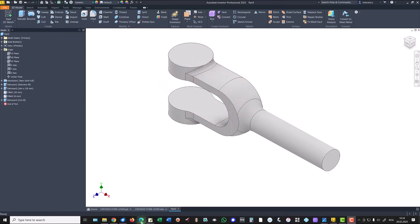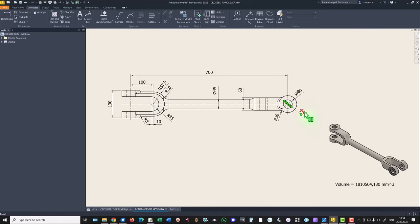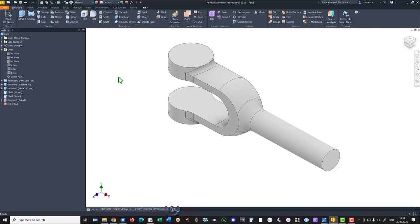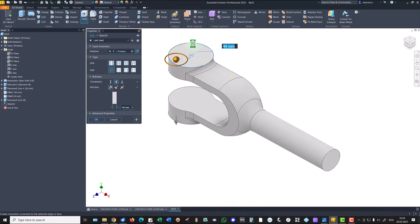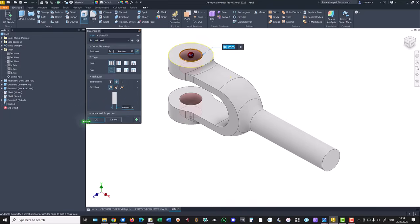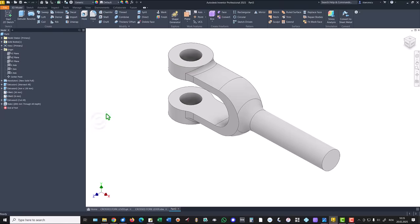Now the hole. There is a hole, forty, through the part. Hole, face, center, all the way through the part, and forty. Okay.